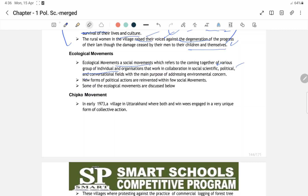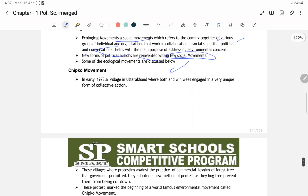New forms of political action liye gaye ecological movements mein. Bahut saari organizations ne ecological movements ko deal kiya — jaise marine ecosystem ko preserve karna, ecology ko preserve karna. Many such movements have been set up by people and national non-governmental organizations to protect the ecology.